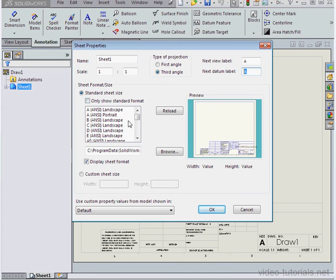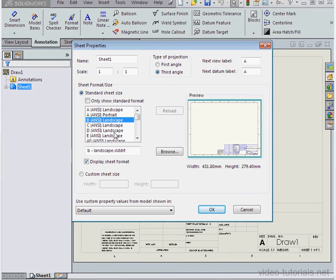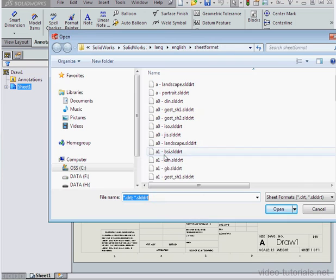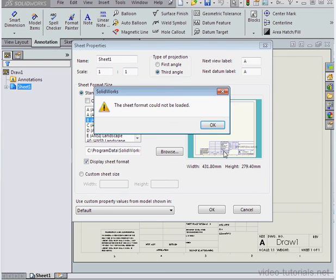Here we can choose the sheet format size. I'll use landscape B for example. Down below we can browse for templates. Let's cancel out of the browse dialog window.